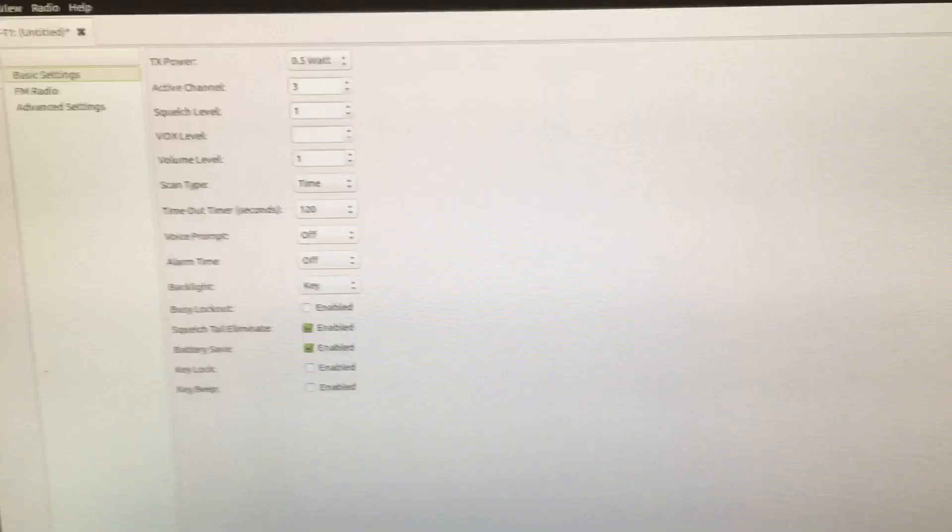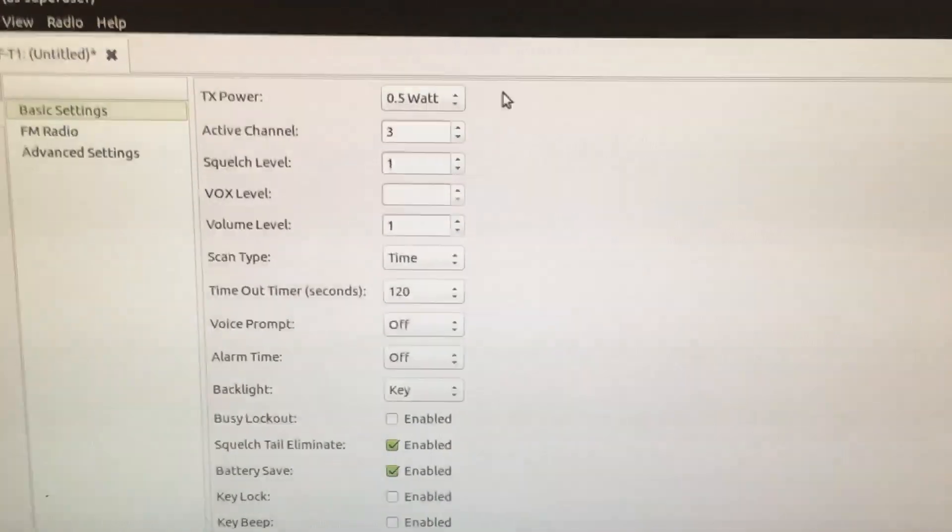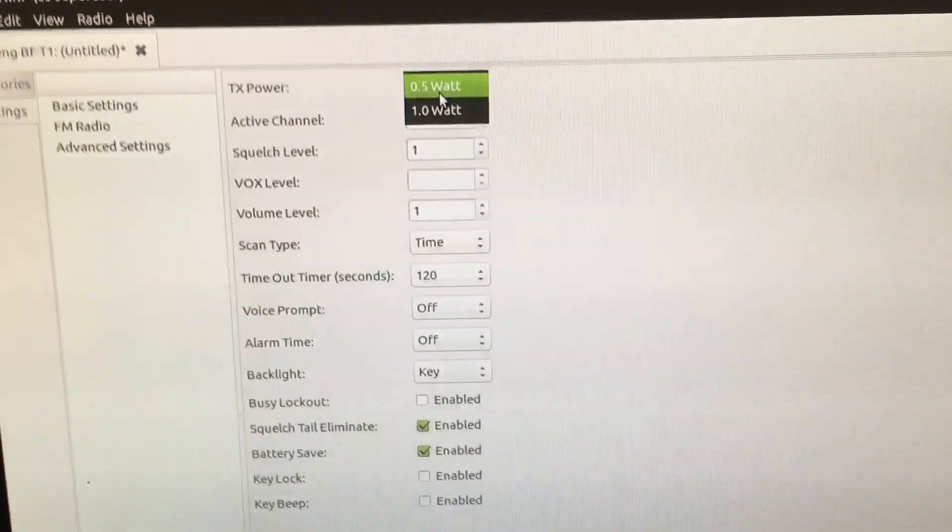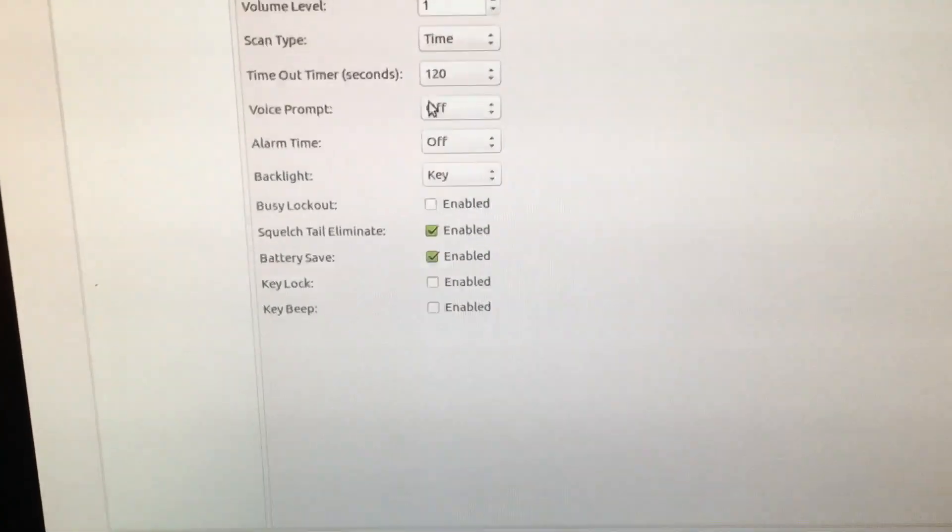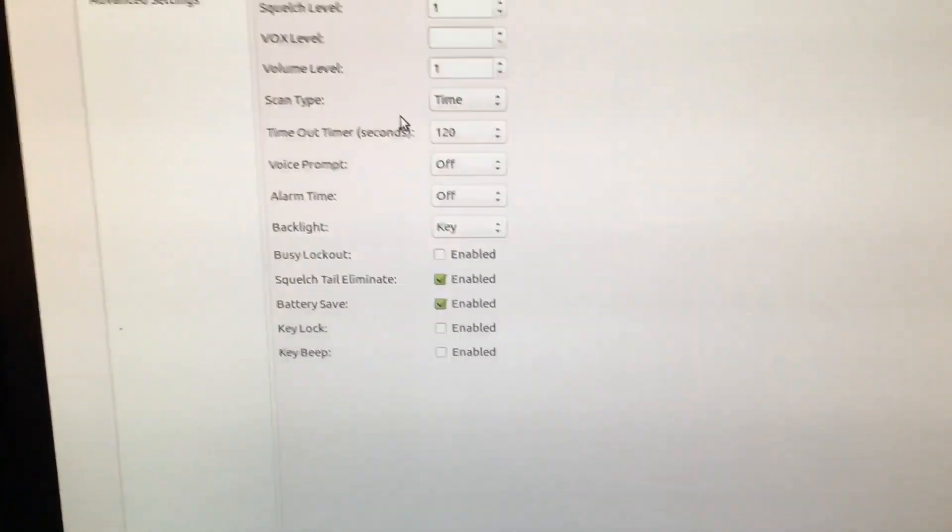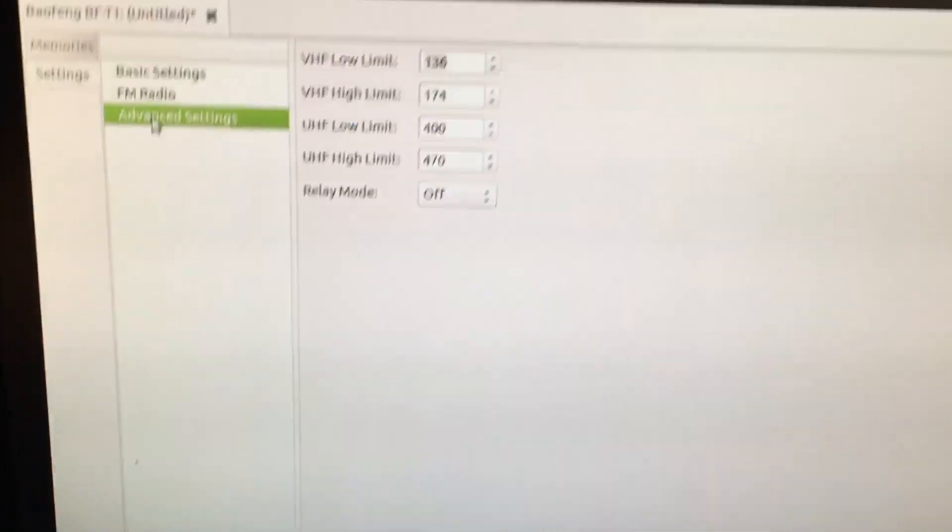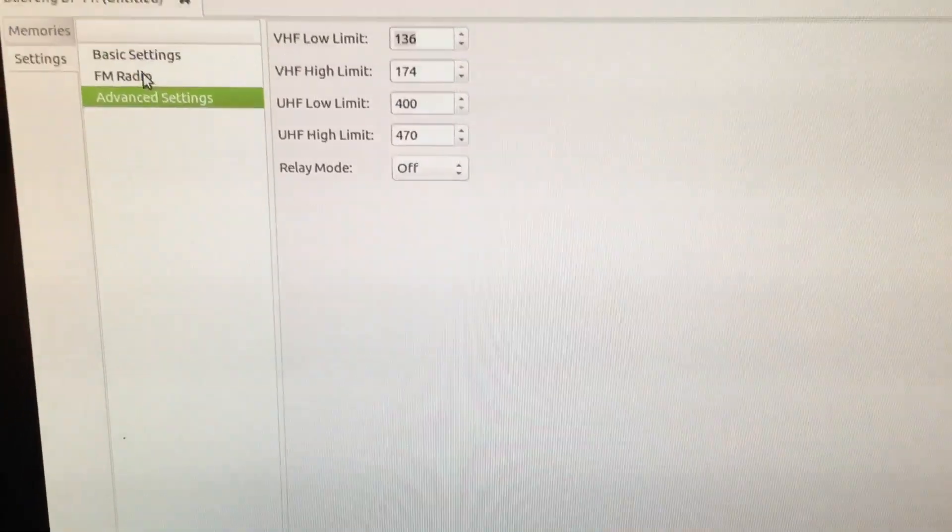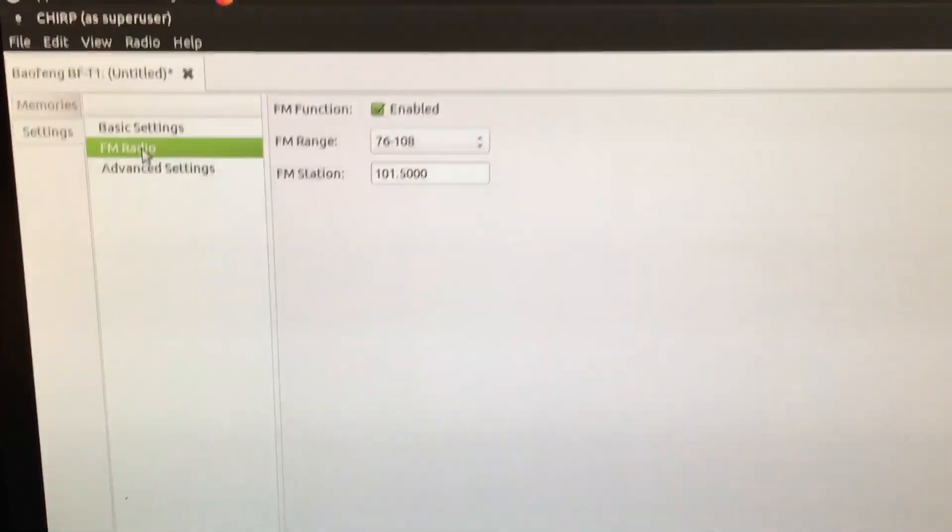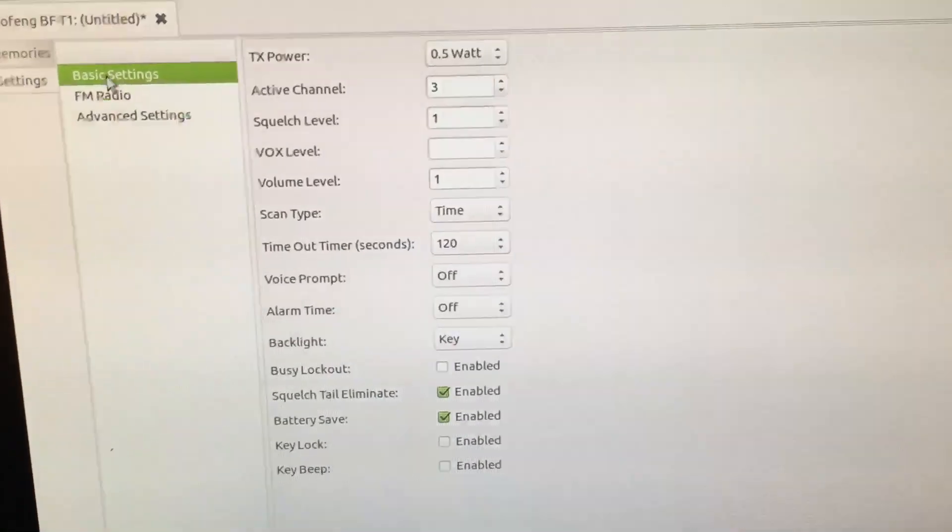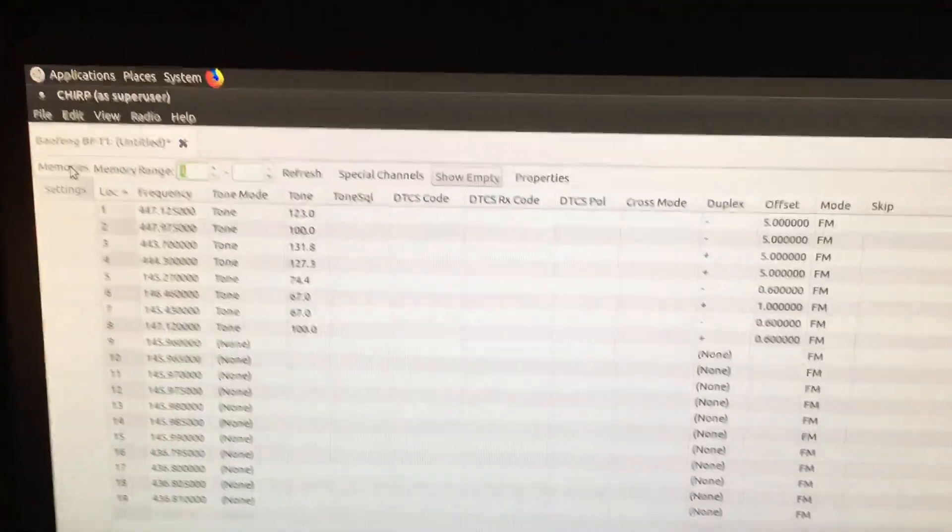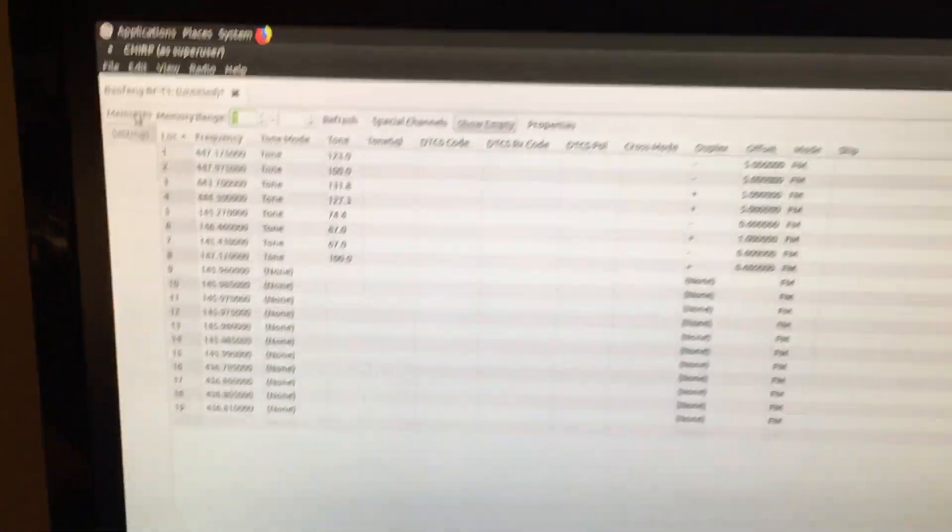You can go under settings here and change your wattage. I mean, a lot of different things that you can do, especially on different radios. Change your frequency range, FM radio, your basic settings, and go back to your frequency. Alrighty, thanks for watching.